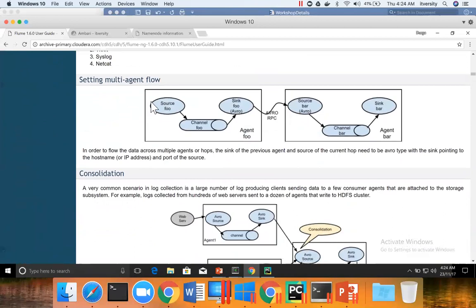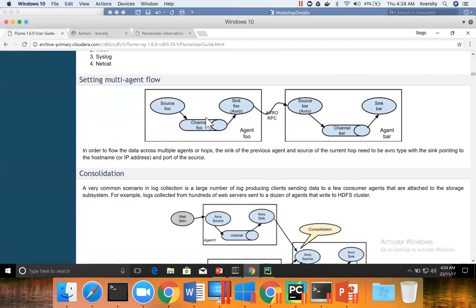Multi-agent means output of one agent will be passed as input to the other agent. So the sink of one agent will be integrated with source of another agent. And typically, to set up this multi-agent flow where output of one agent will be passed as input for another agent is done by Avro Sink and Avro Source.